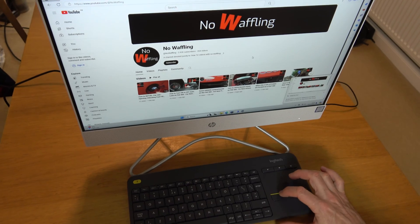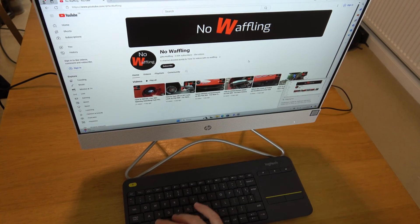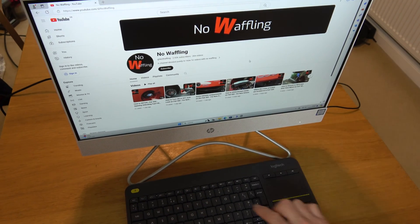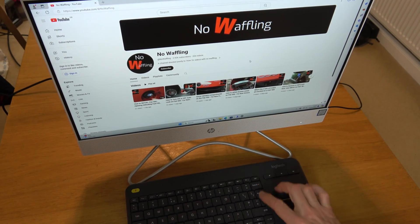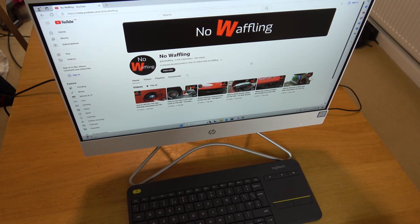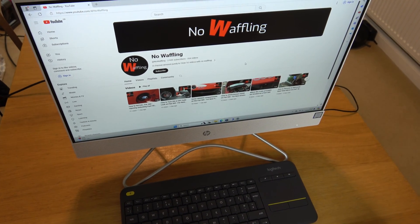So there you go - if your keyboard doesn't have it you can still do it with this combination, but hopefully if you look very closely at all the icons you will see something that resembles a camera, and that will be your print screen. Thanks for watching!